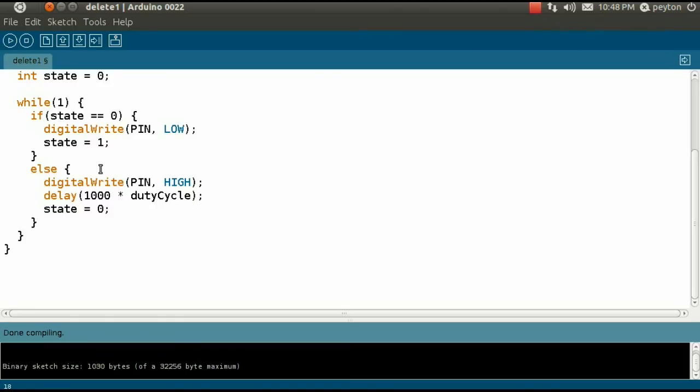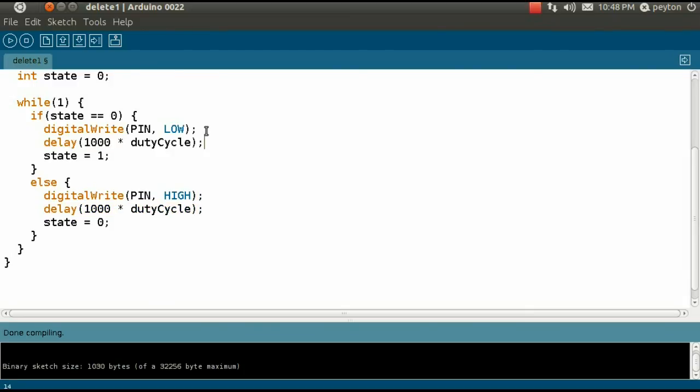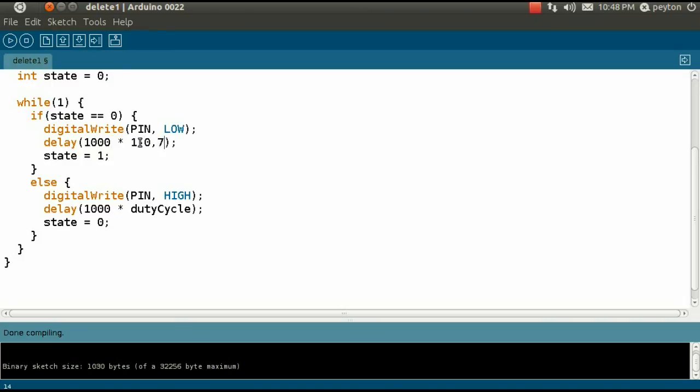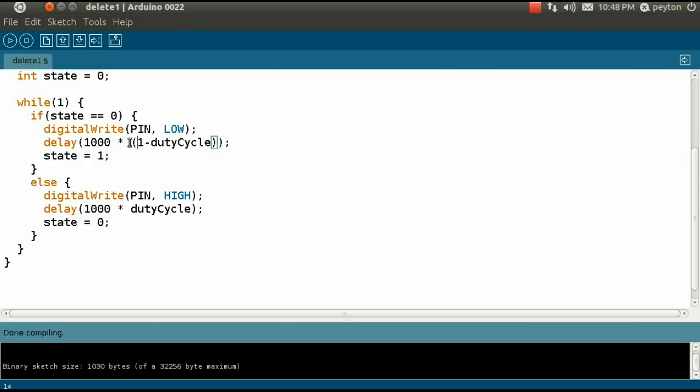Next, we need the delay for the low voltage step. However, this code alone will not work as the delay will be equal for both high and low. Instead, we need to be 25% low and 75% high, which would be 1 minus 75% or more generally, duty cycle. You will find the updated code included below this video.